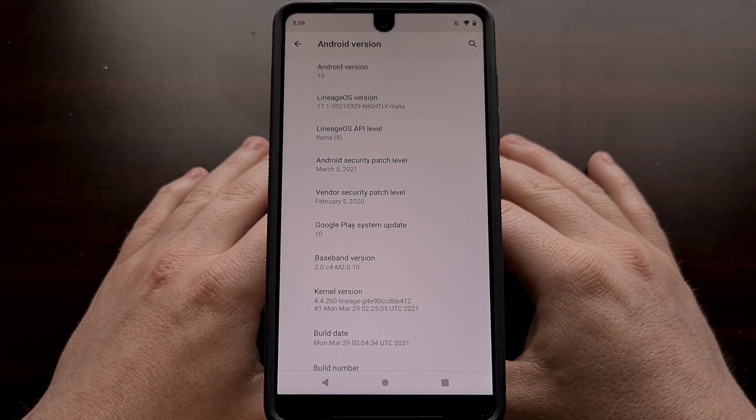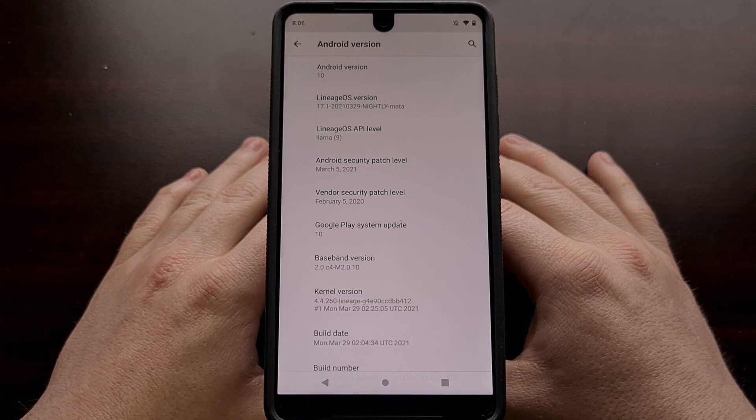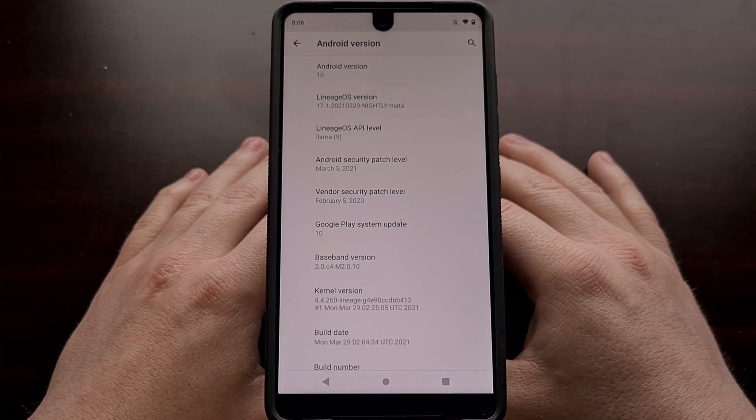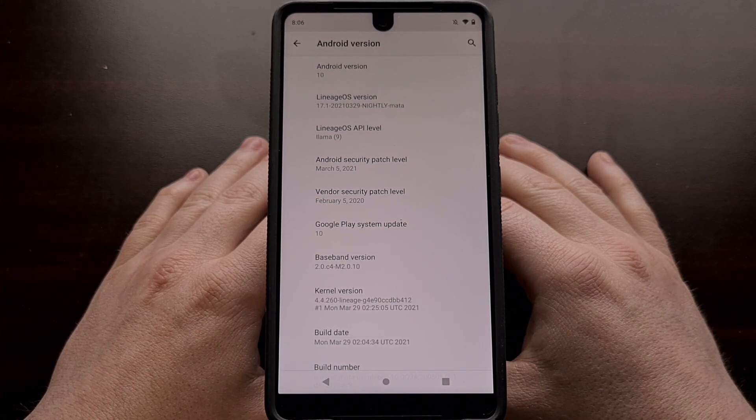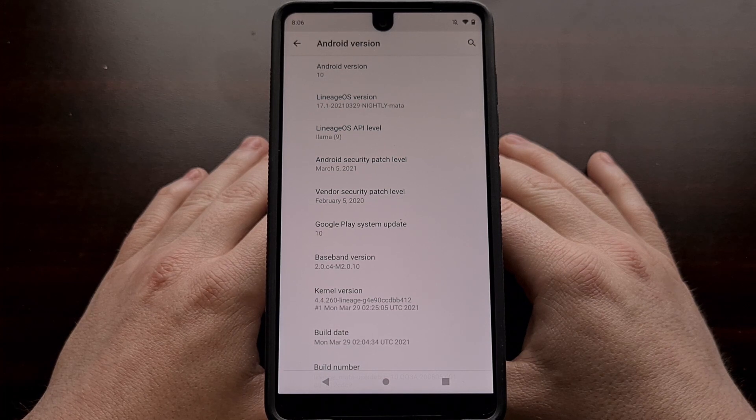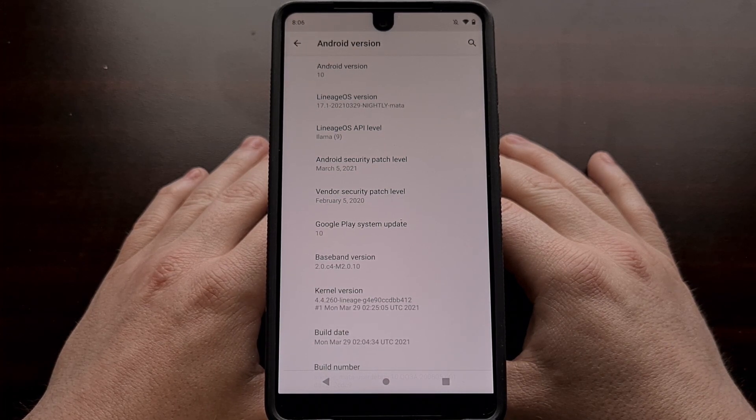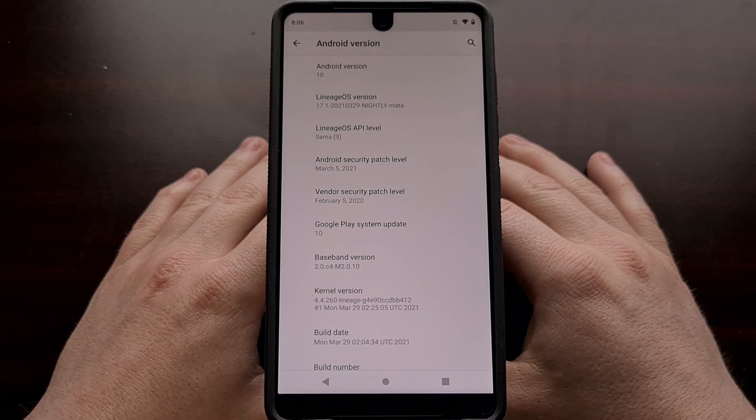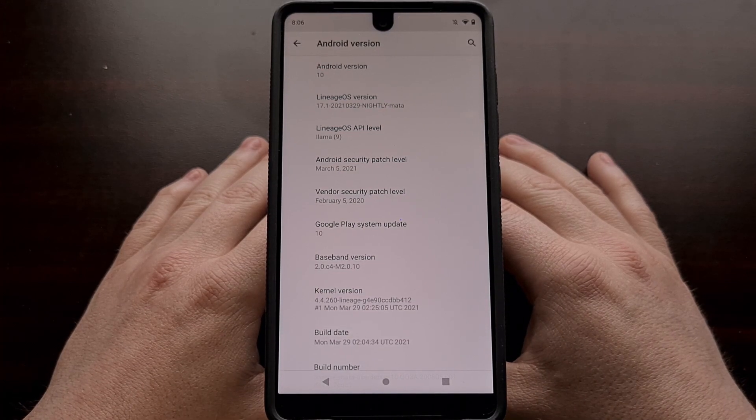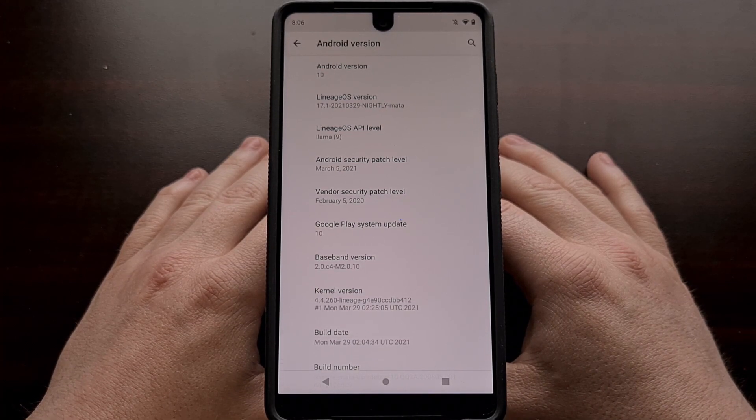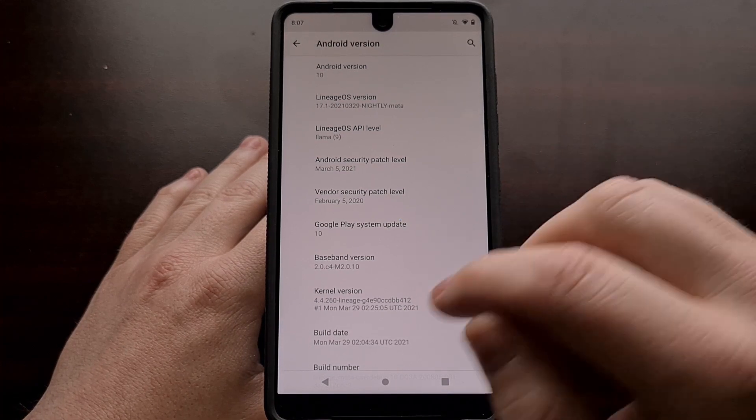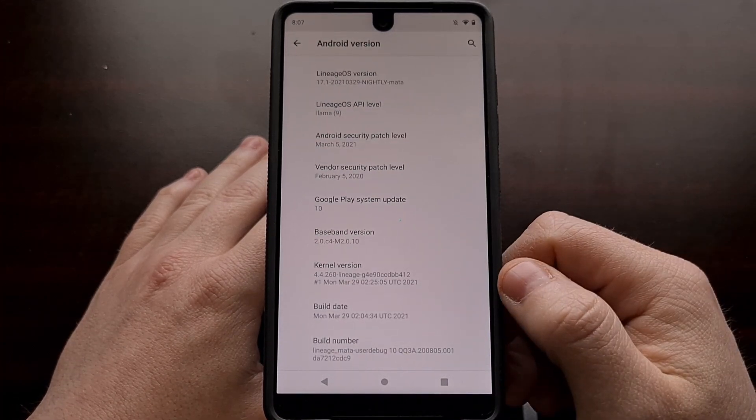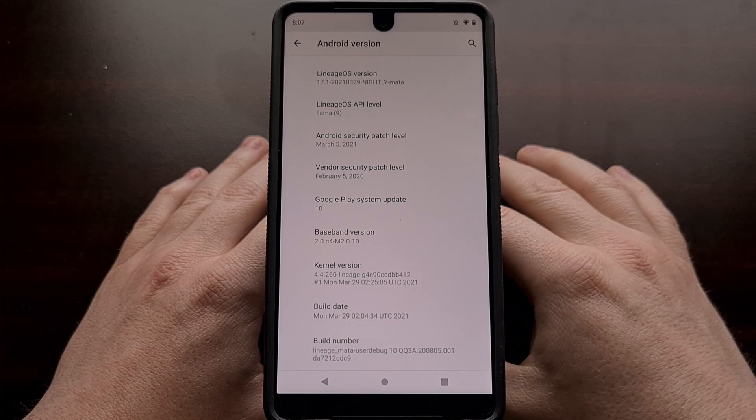Over 60 devices are set to be supported in this first round of LineageOS 18.1. Today I'm going to show you how to update from an official 17.1 device up to LineageOS 18.1.